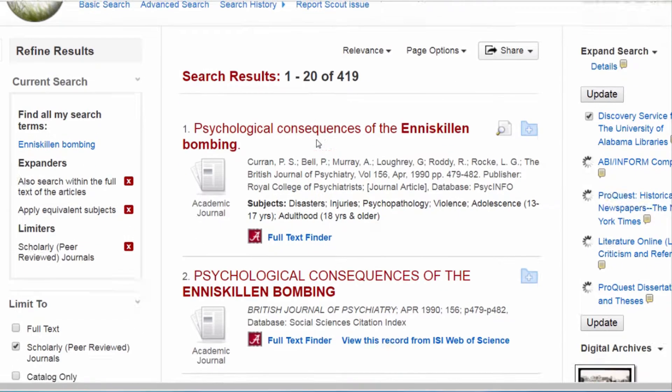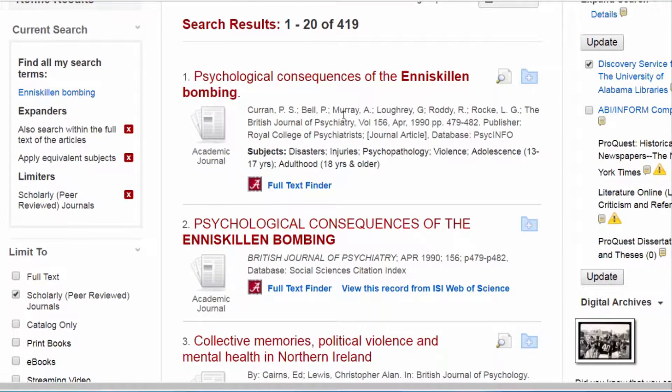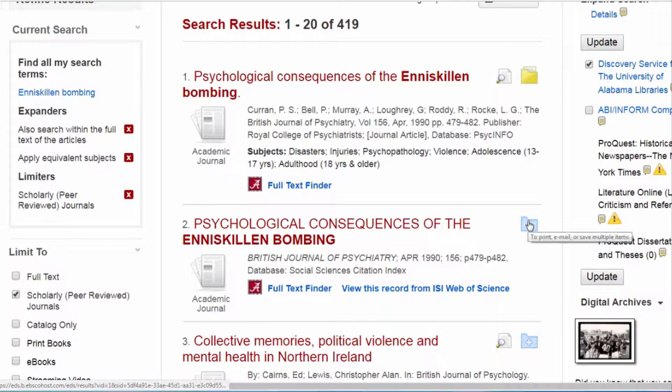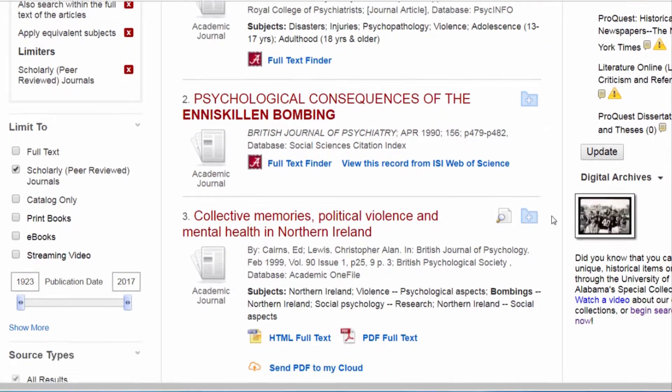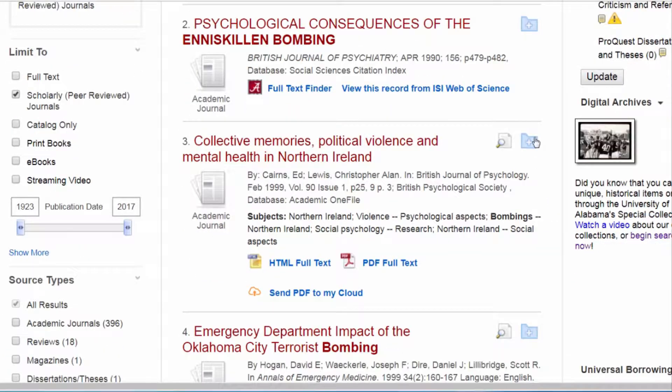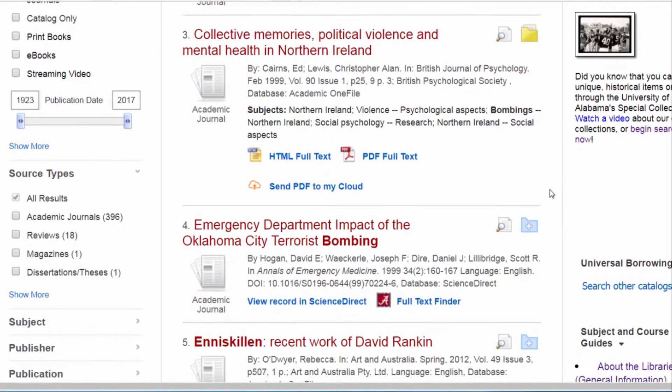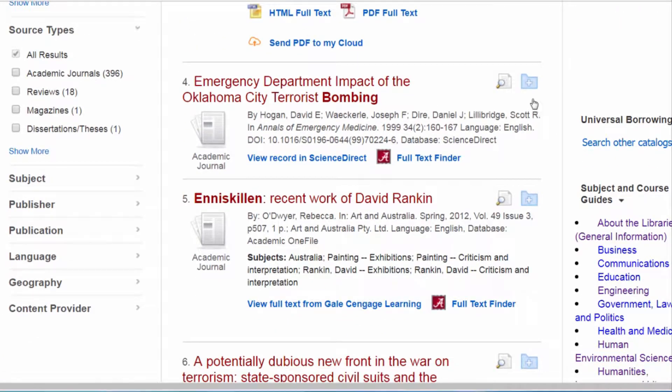Now, notice the blue folder icon to the right of the article title. When you click on that, it turns yellow and means that the item has been stored in your Scout folder. More on that later.